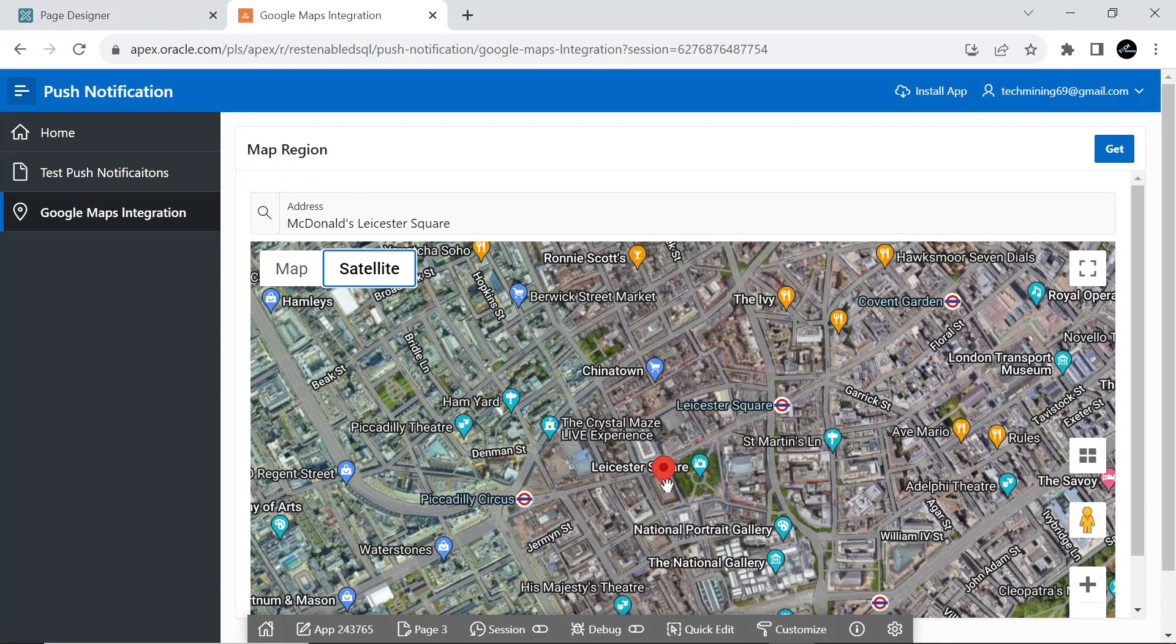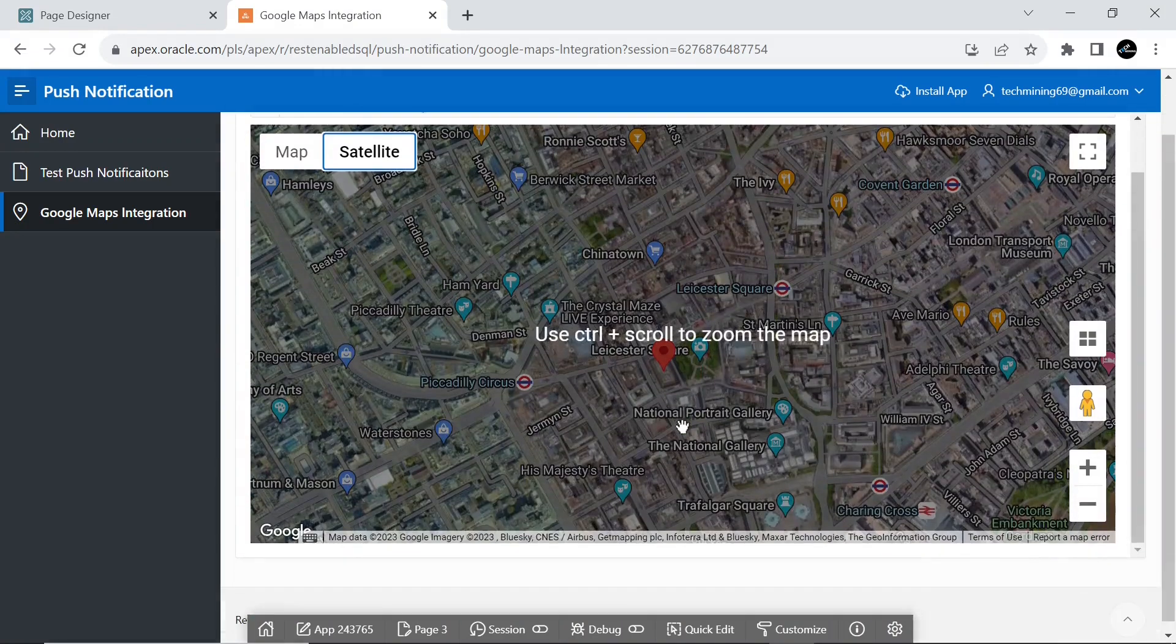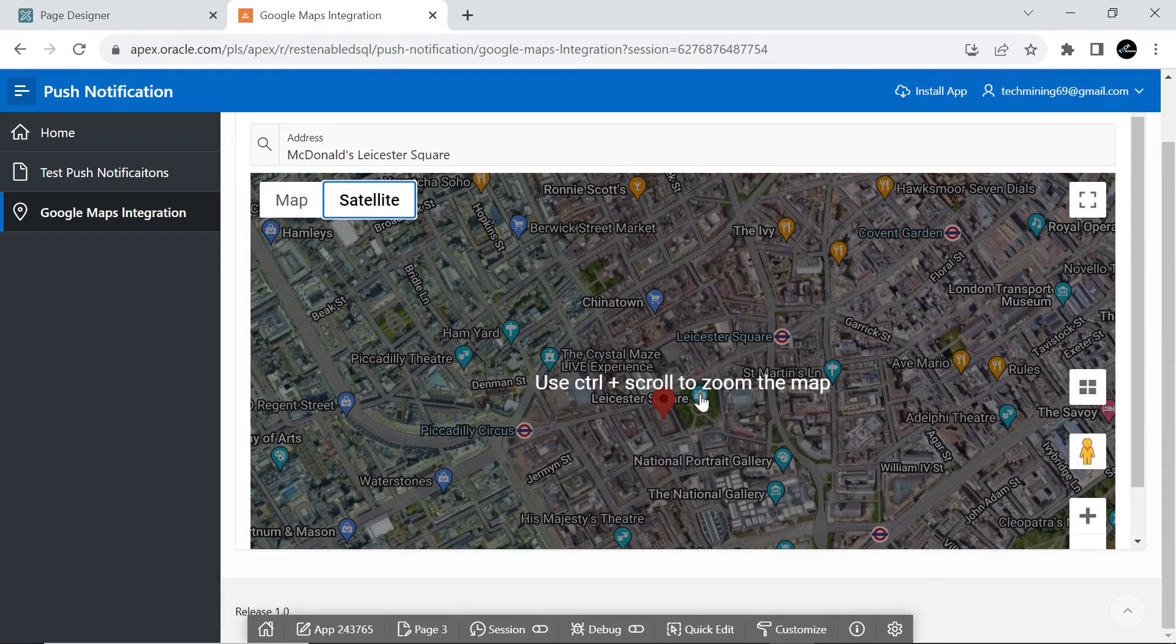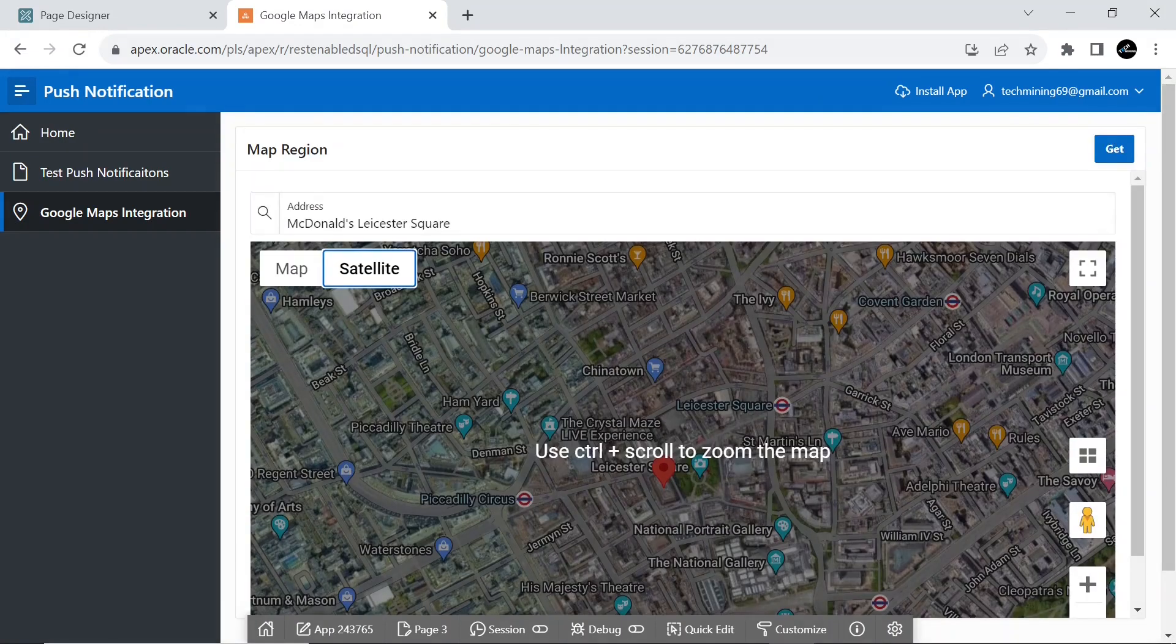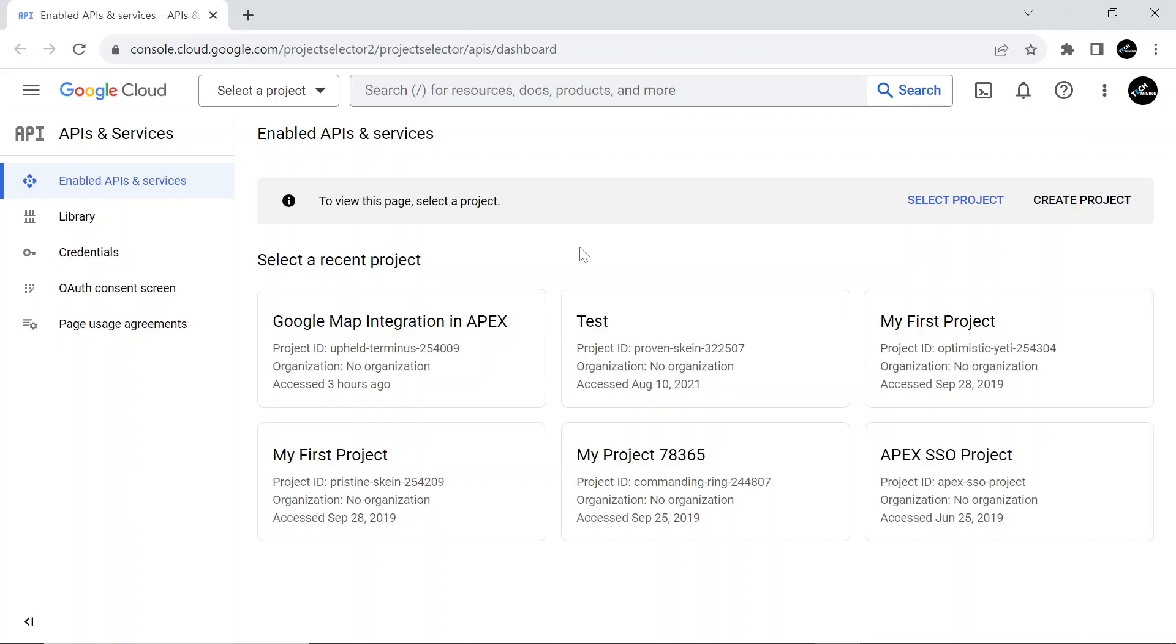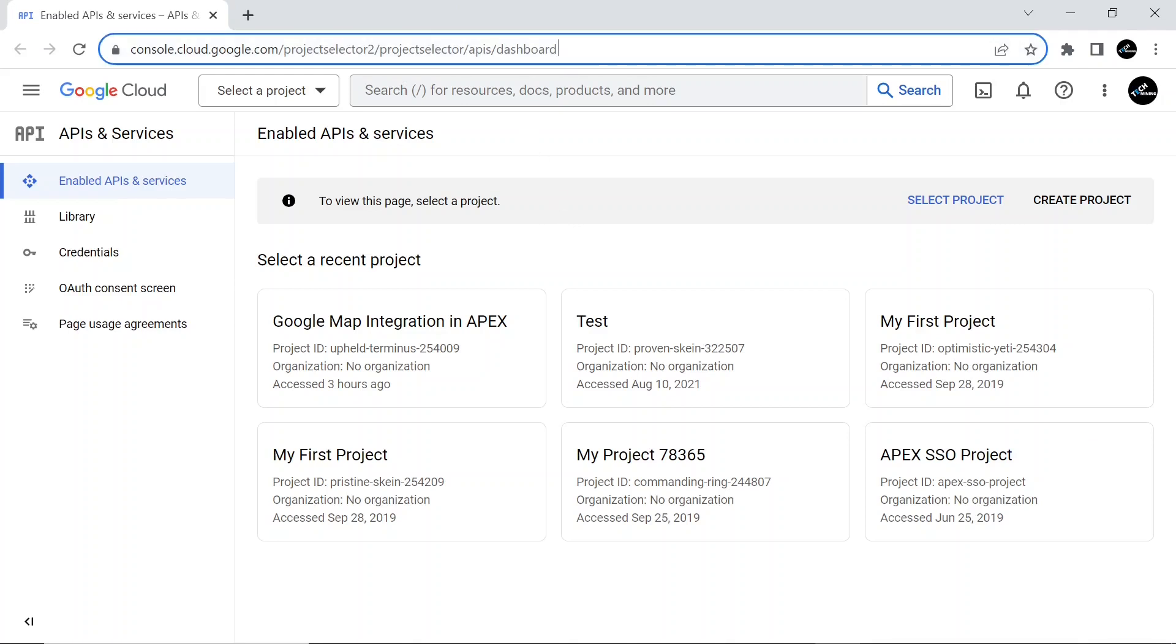The Maps JavaScript API provides a GeoCoder class for geocoding and reverse geocoding dynamically from user input. Now let's get started. First, go to the Google Console website. The link is provided in the video description.